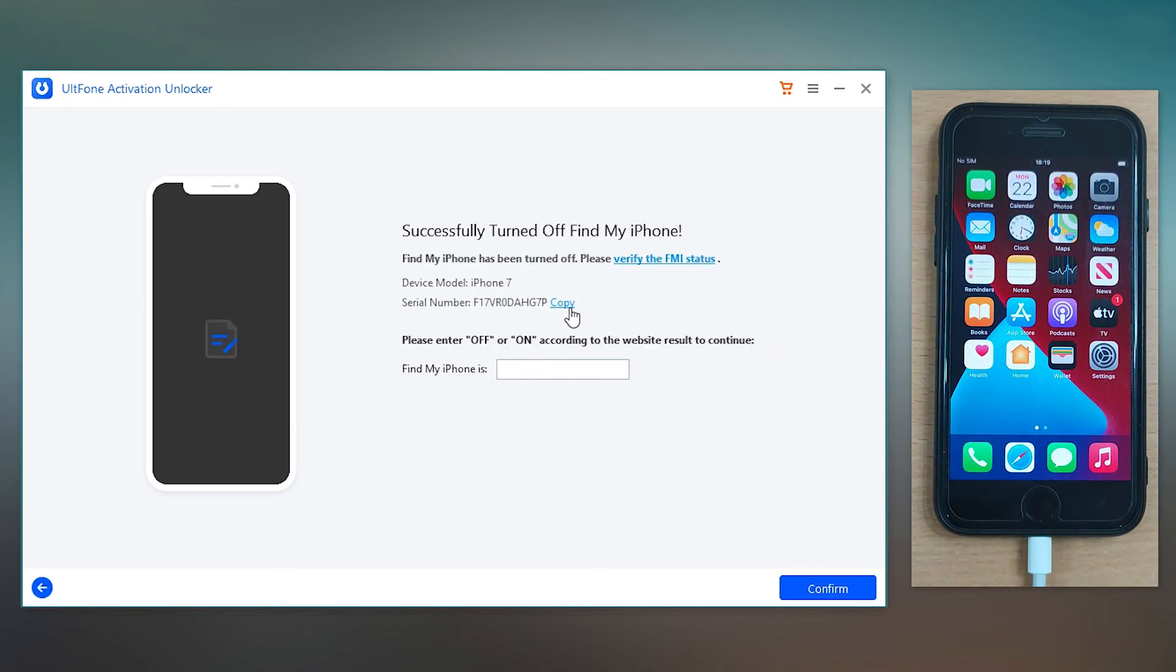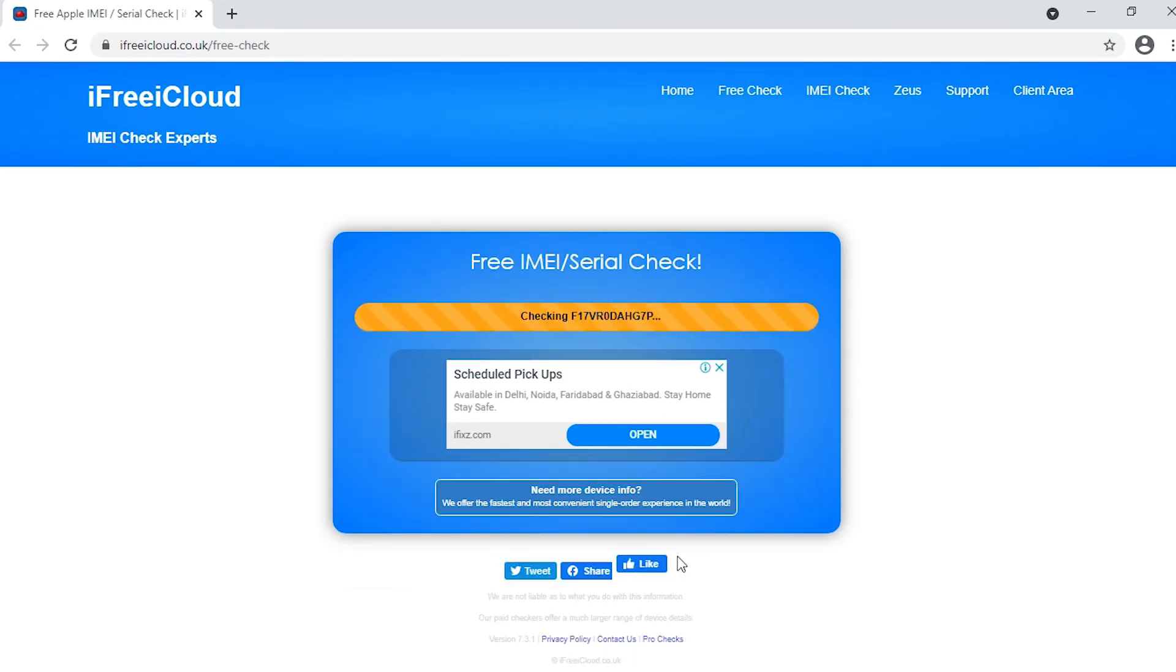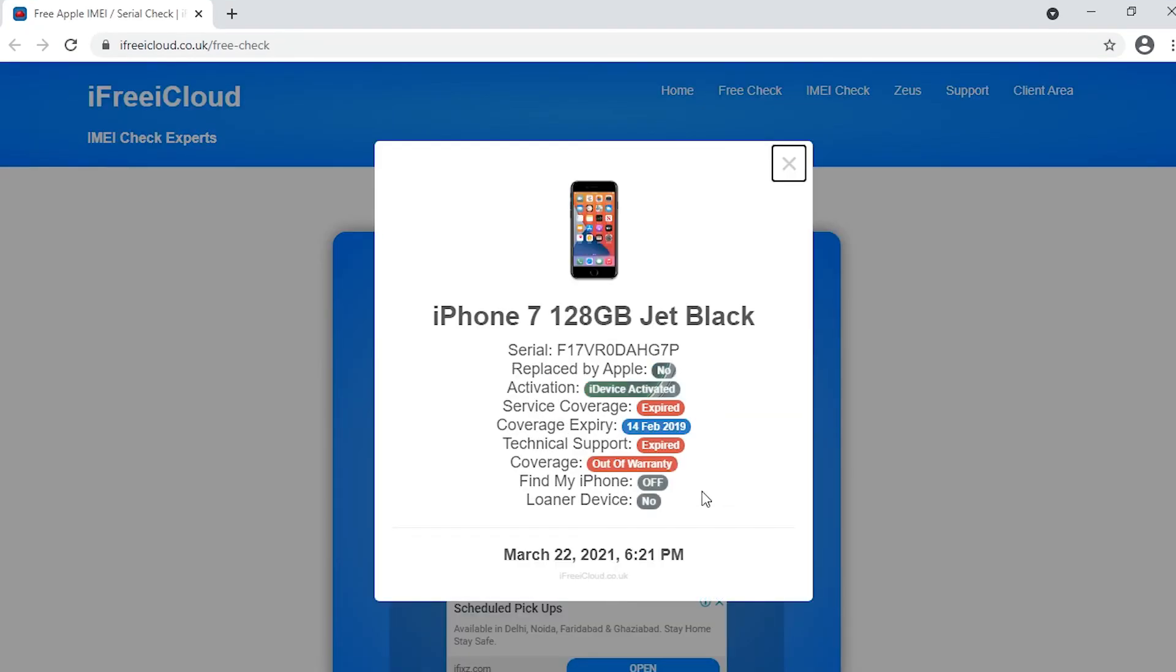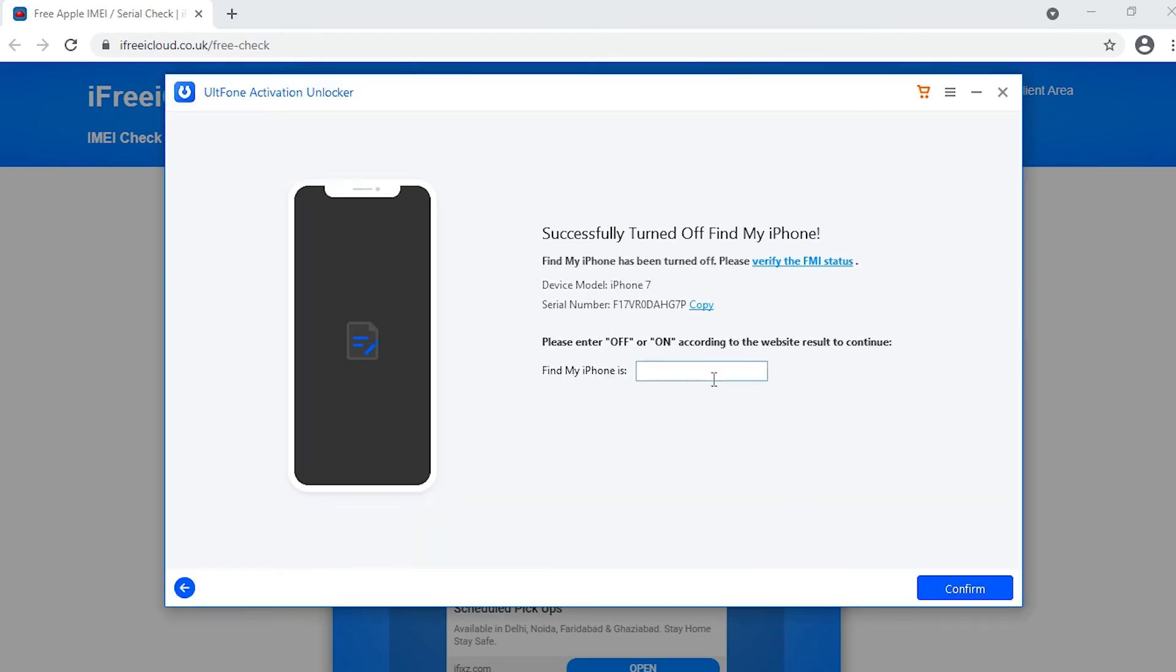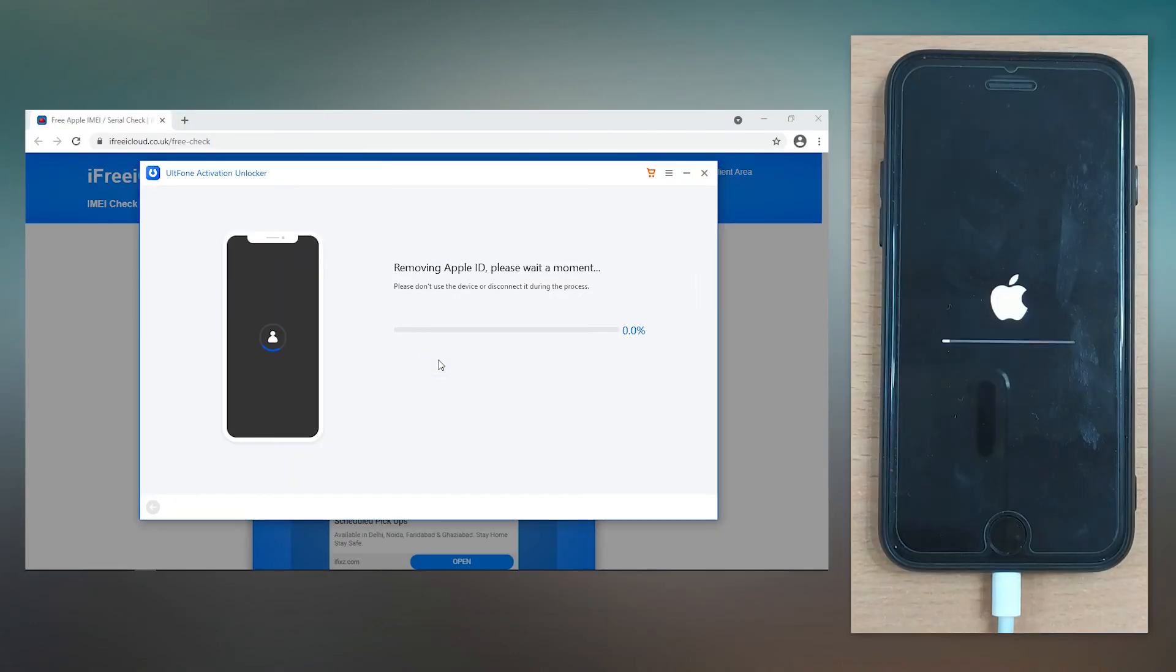You are then required to copy the serial number displayed on the screen and verify the FMI status as off from the link on the screen. Now that the FMI status is off, enter 'off' in the text box and click Confirm to remove the previous Apple ID.